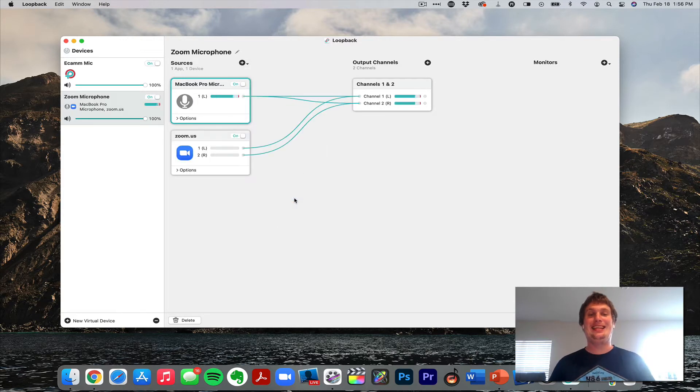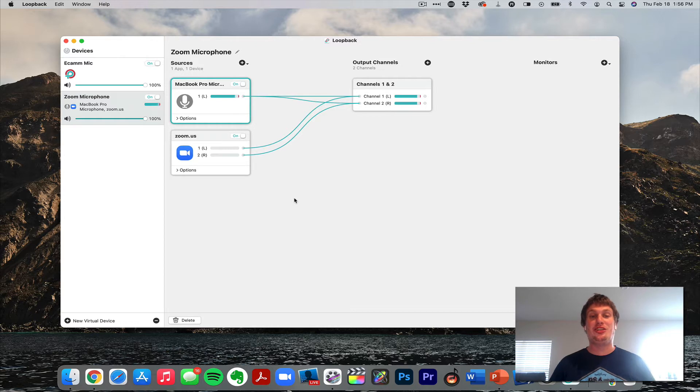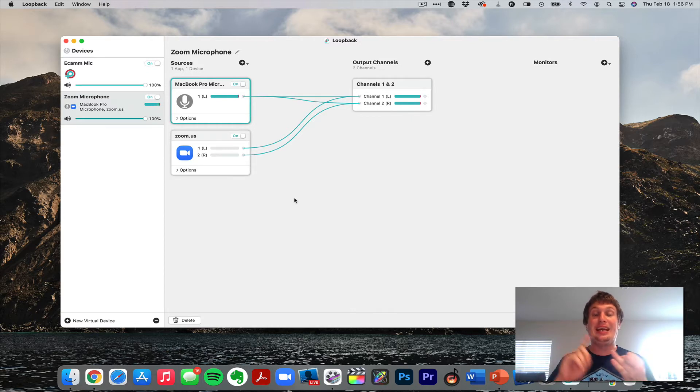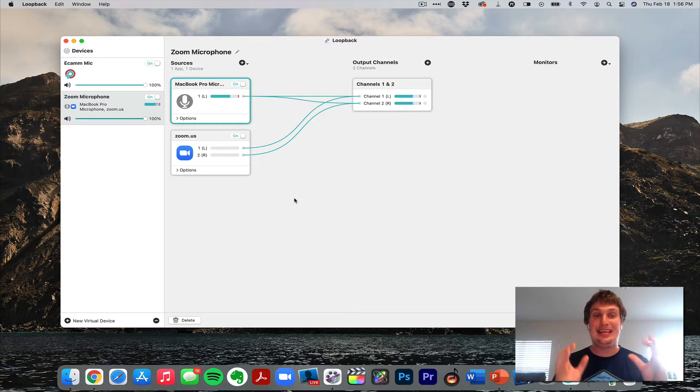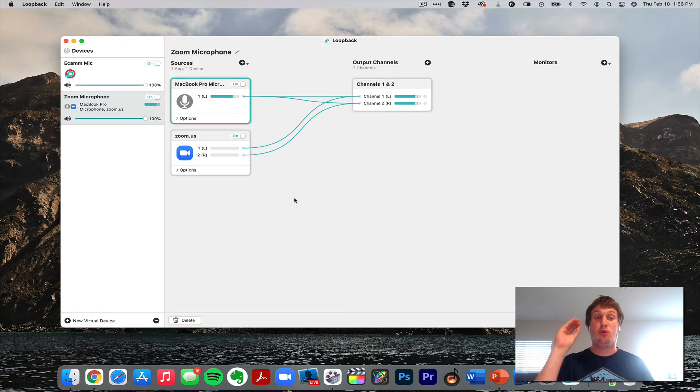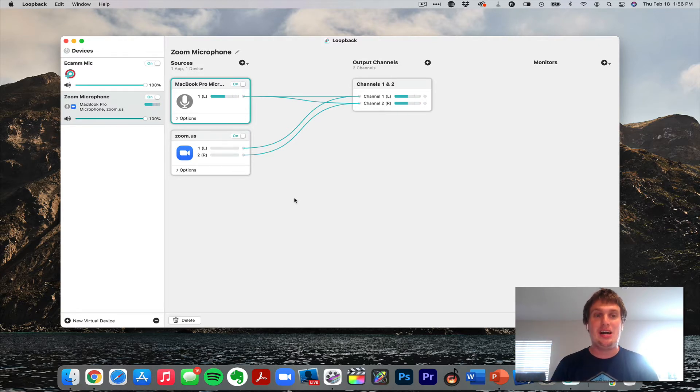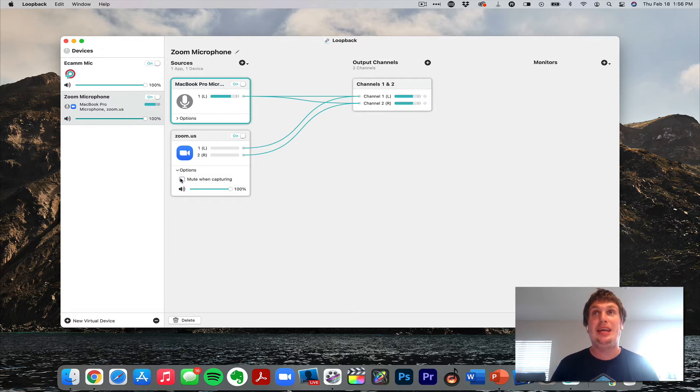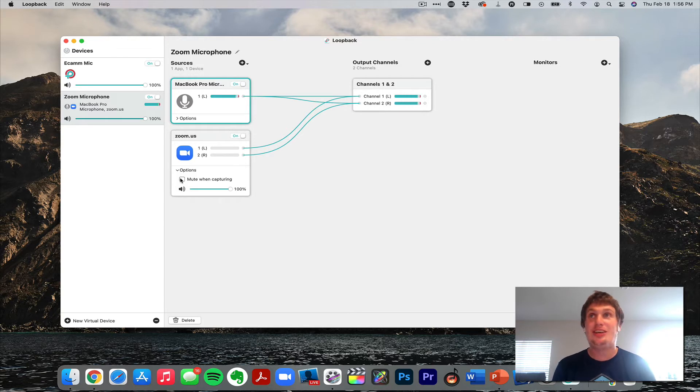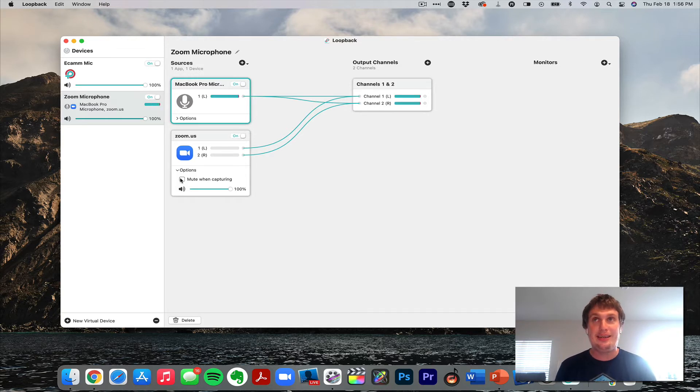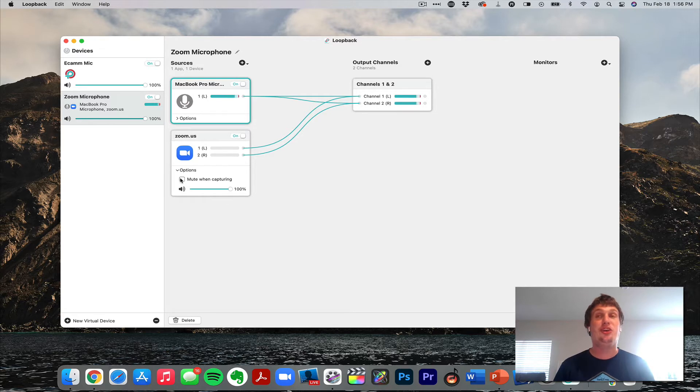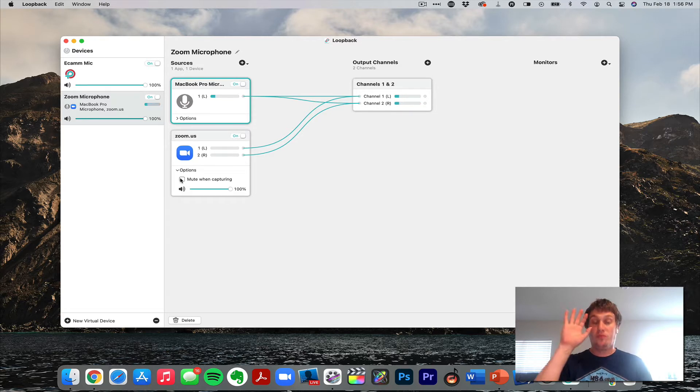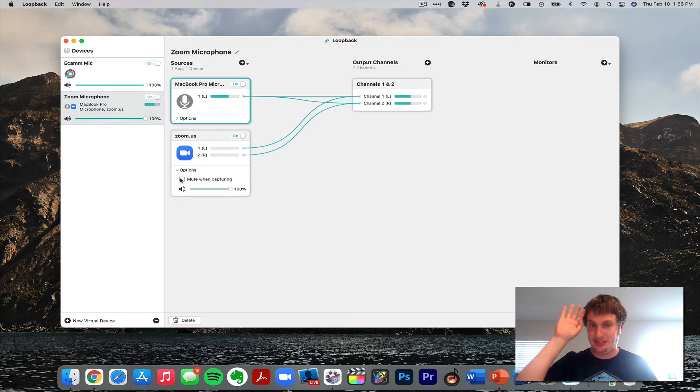And there we have it. So now I've got my microphone and Zoom inside of Loopback. Now important, important, and important: on Zoom, click the options and you need to uncheck 'mute when capturing'. Uncheck it. We don't want that on. Why that is defaulted to on, I don't know. Turn it off. You're going to save yourself a lot of headache.